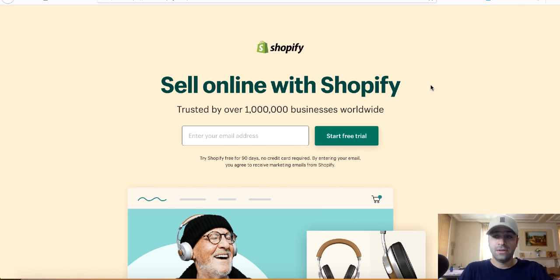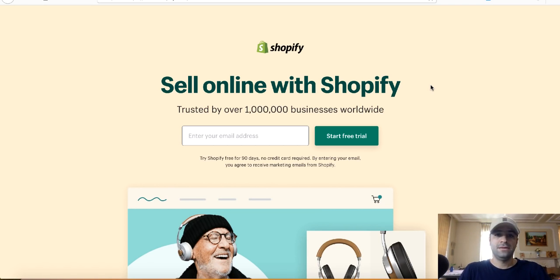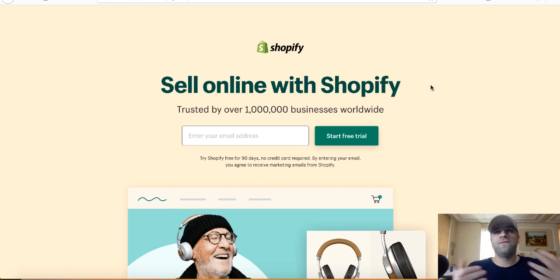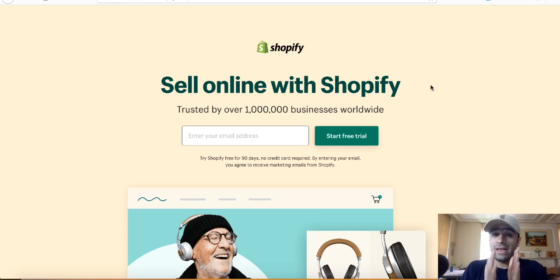If you want to use ClickFunnels only to create a landing page, I think you're paying a little too much — almost a hundred dollars for a landing page is a bit too much. That's why I've created another video where I teach you how to create a landing page with WordPress for less than six dollars. You don't need any coding whatsoever. I'll leave a link in the description below.